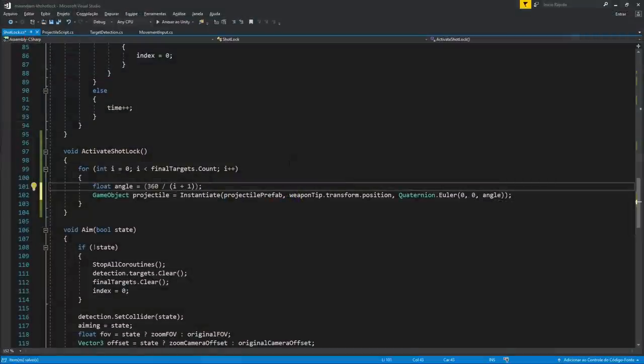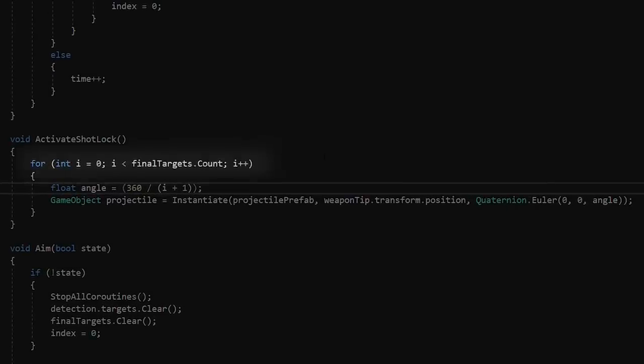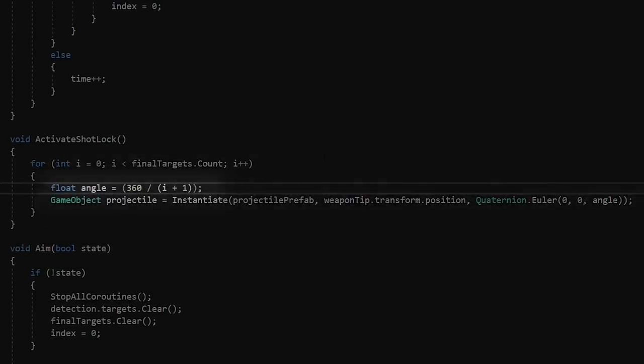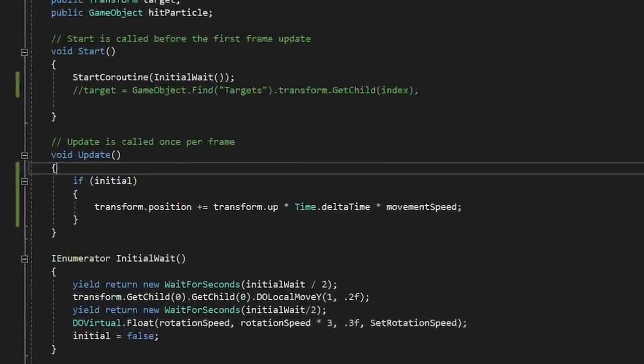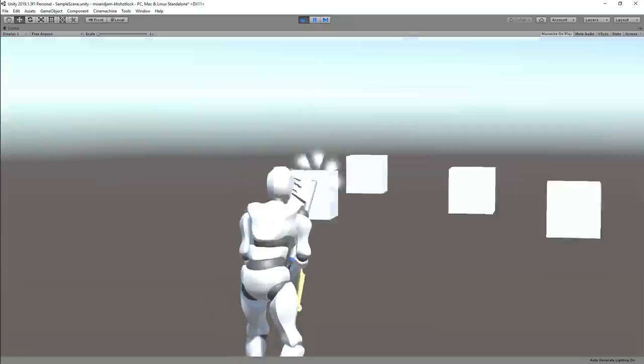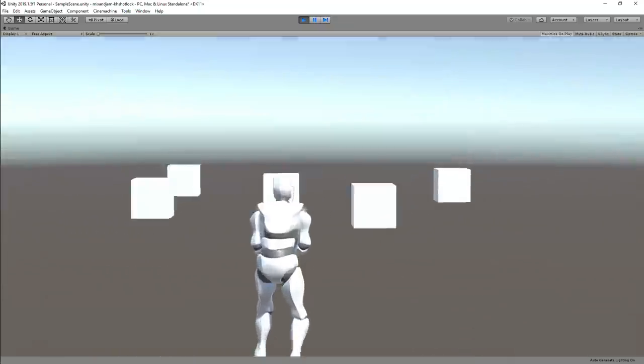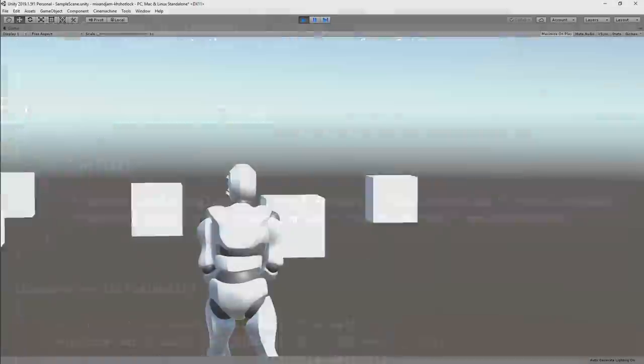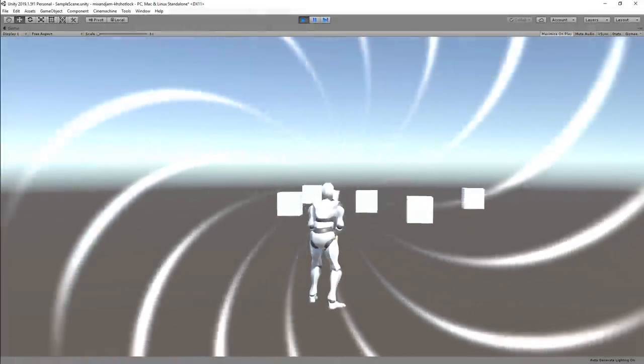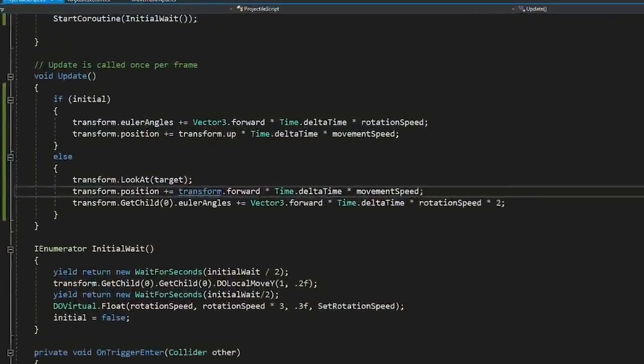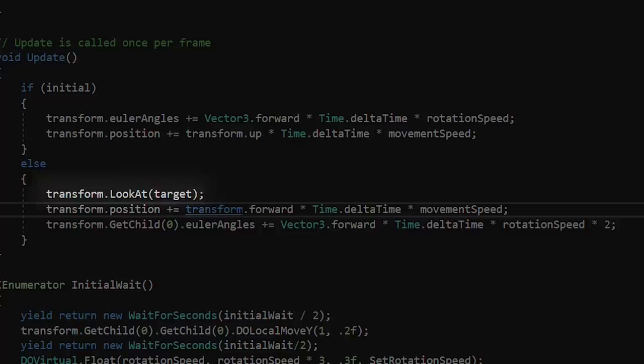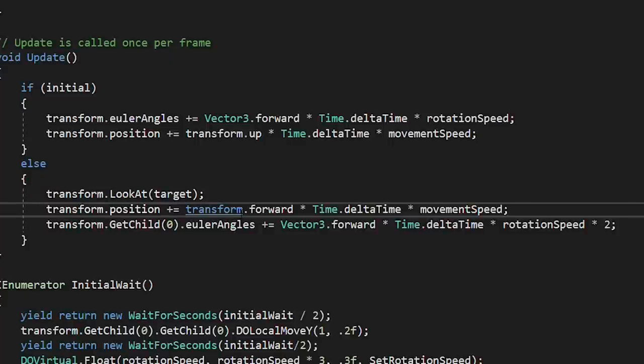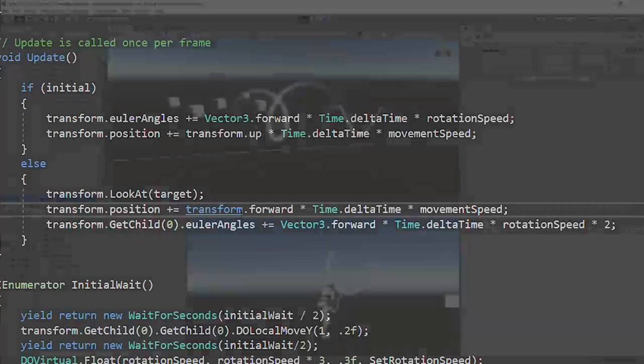So in my code, I go through all of the targets and instantiate the projectile prefab while changing the angle based on a 360 circle. Then on the projectile itself, I created a script that made it move up and then rotate on the Z axis at the same time. After that initial movement, I made the projectile look towards the target by using the transform.lookat, and I also made the pivot object on the prefab rotate at the same time.